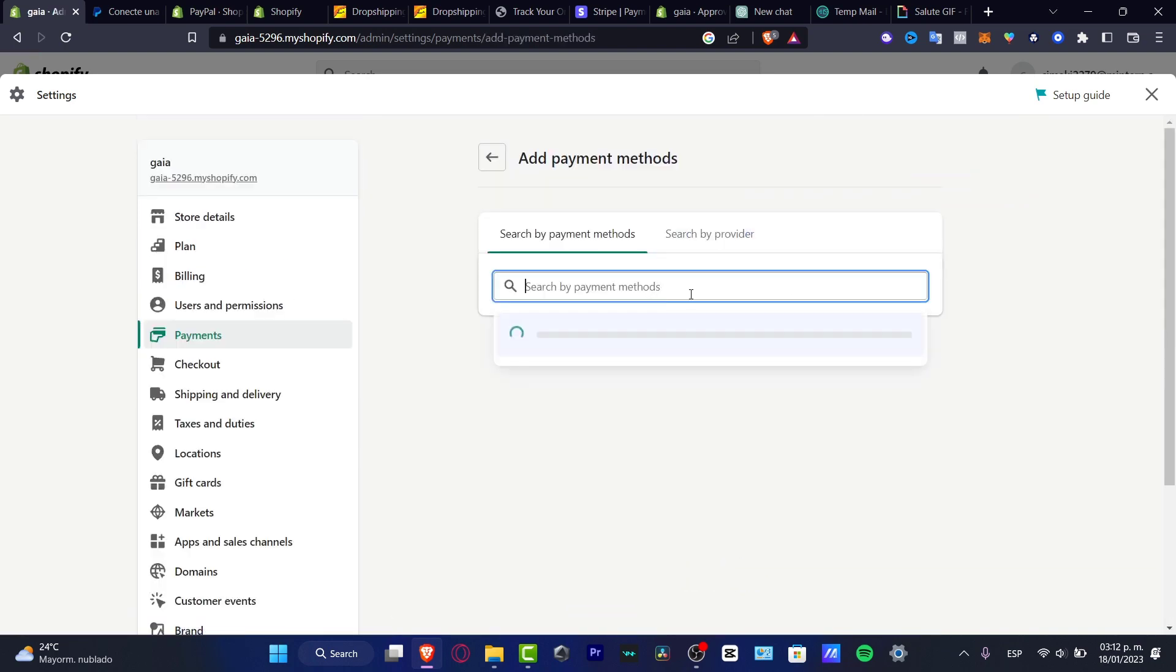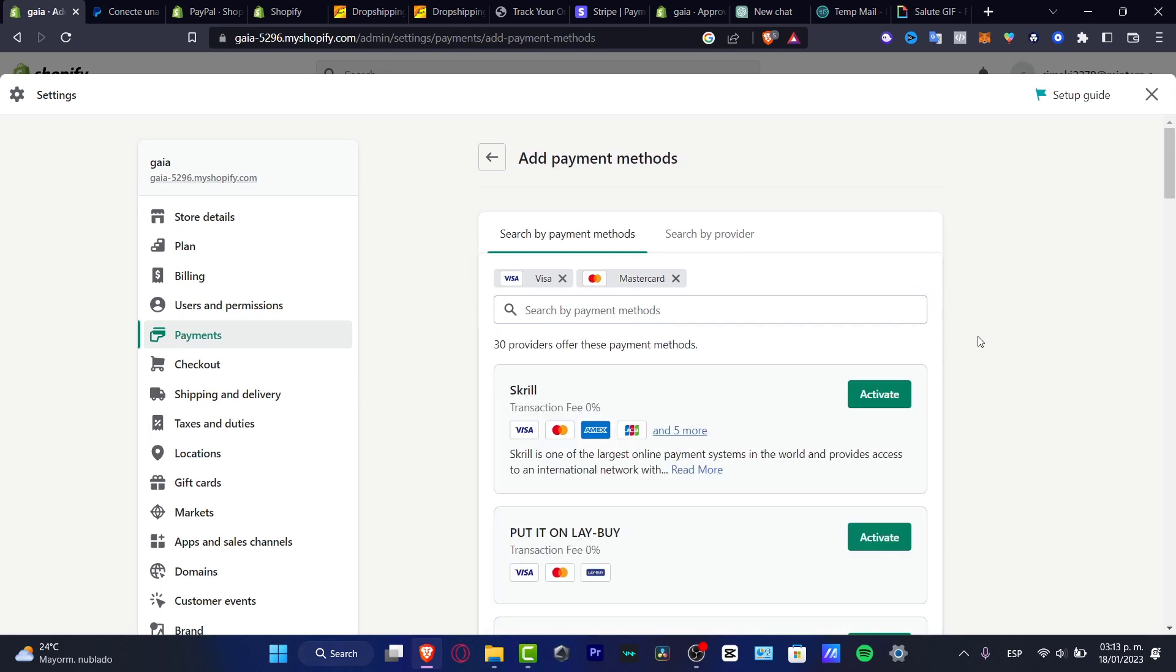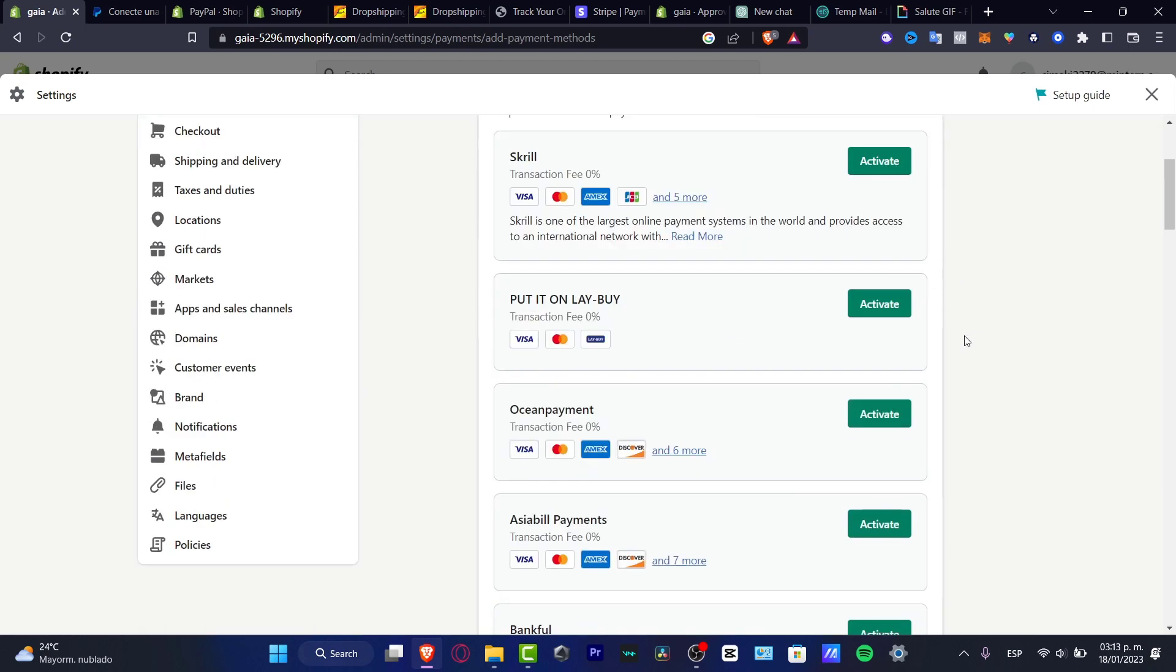Here you can select specific payment options you want to enable, such as Visa, MasterCard, or Apple Pay. Depending on your country, you'll see many options instead of just PayPal.